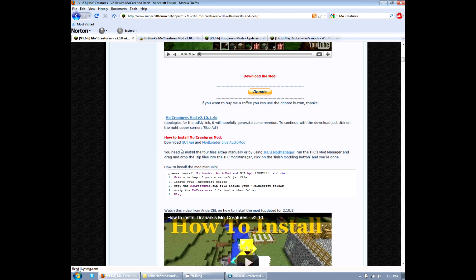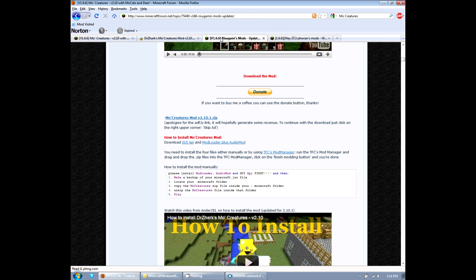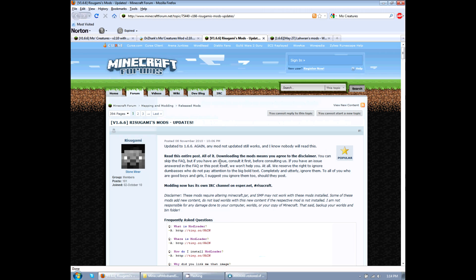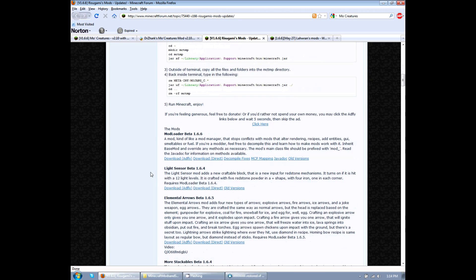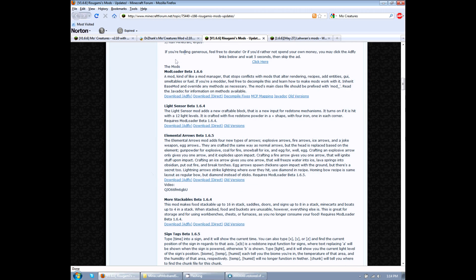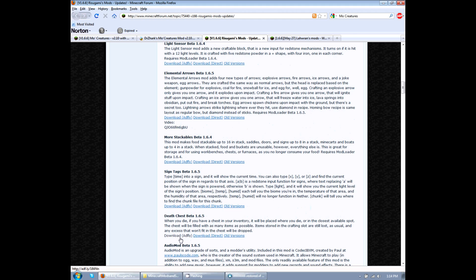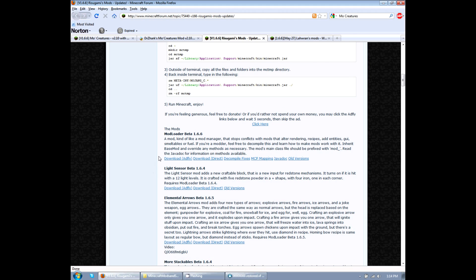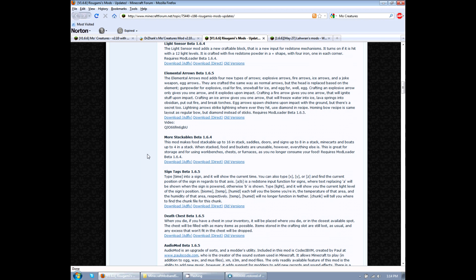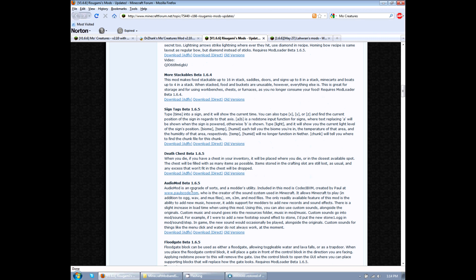Alright, I have already opened up these up here in the tabs. The first one that I'm going to do is mod loader and audio mod, which is right here. This guy has a really cool page here. He made all these mods and you should definitely check them out. The two that we do need is mod loader beta 1.6.6 and then we also need audio mod down here 1.6.5.